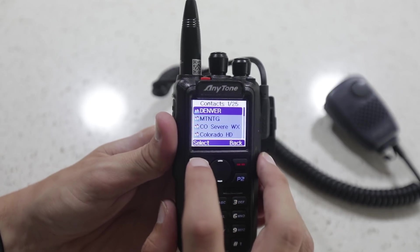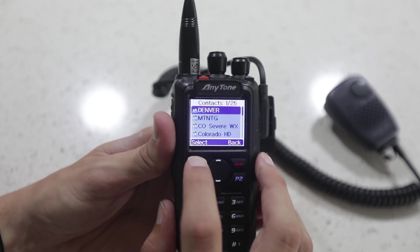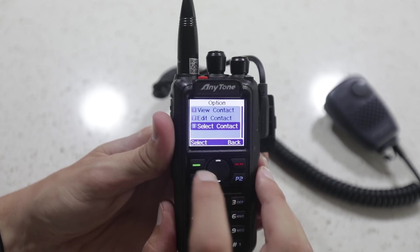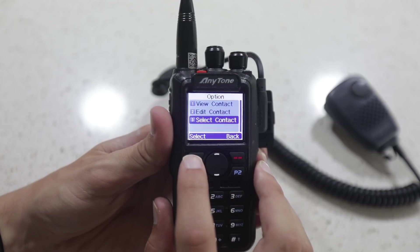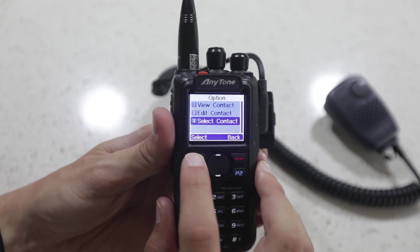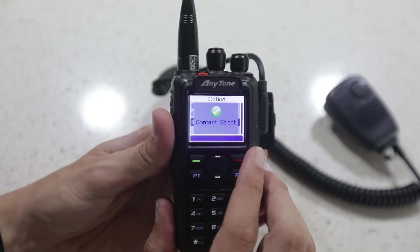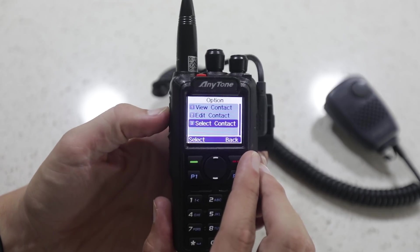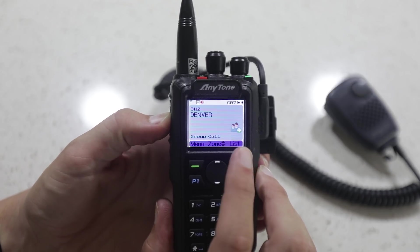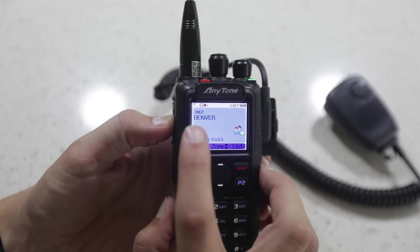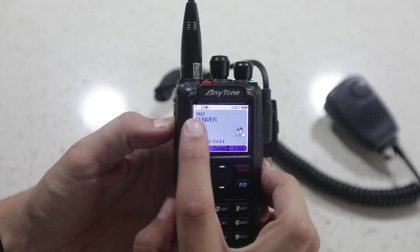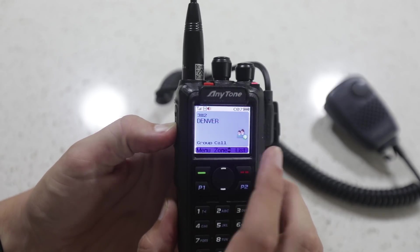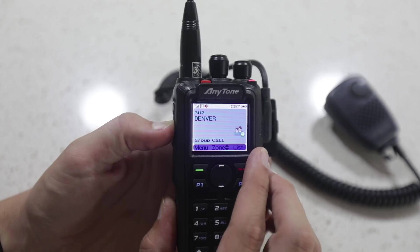So if I wanted to key this up, I'm going to select it on the list, scroll down to number 3, and go ahead and click on Select. It says Contact Selected, and I go ahead and key the radio. And now you see I'm keying 3-1-1-2 Denver as the talk group.